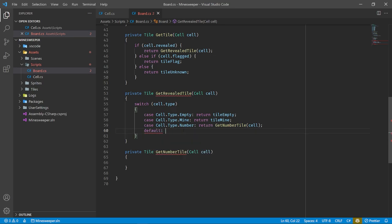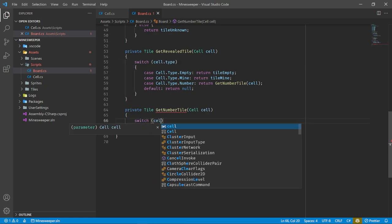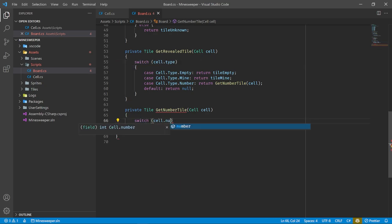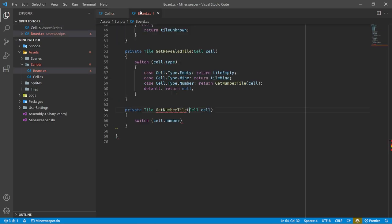Let's write the code to do that camera offset. We can say Camera.main.transform.position equals a new Vector3 where the X needs to be offset by width divided by 2, the Y by height divided by 2, and for the Z axis just keep it at negative 10, which is the default. Now automatically, no matter how big we make our board, it will be centered perfectly within our camera's view.